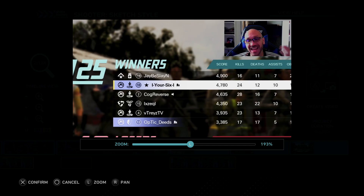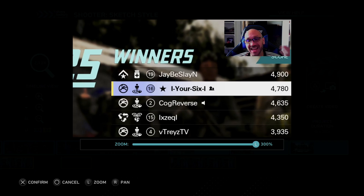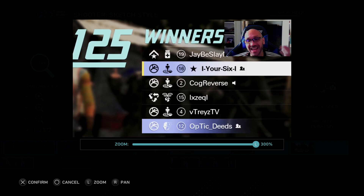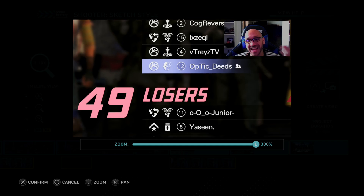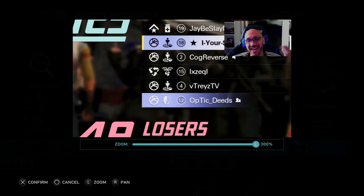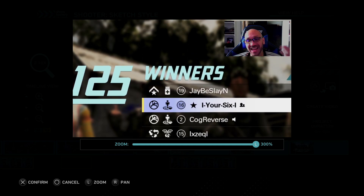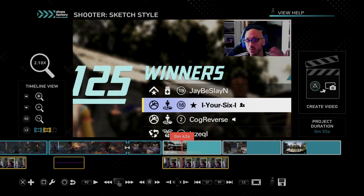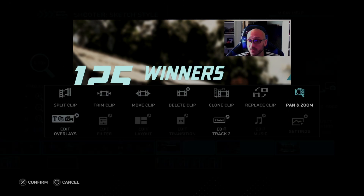I don't know if that's a good game or not, but I was playing and I had some fun. I like how it says winners, and then it says losers here on the bottom. And that's kind of cool.